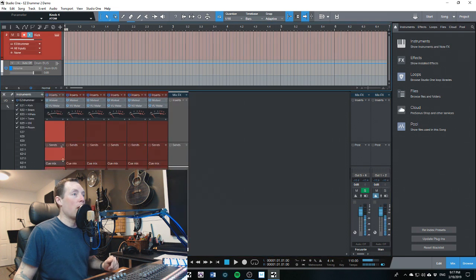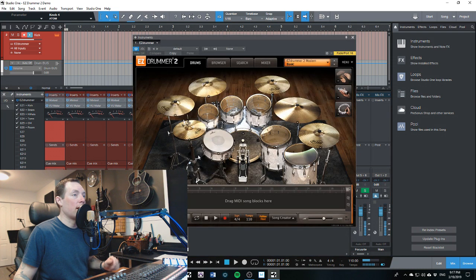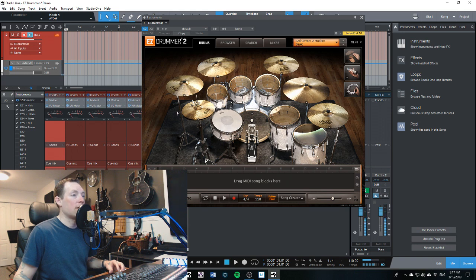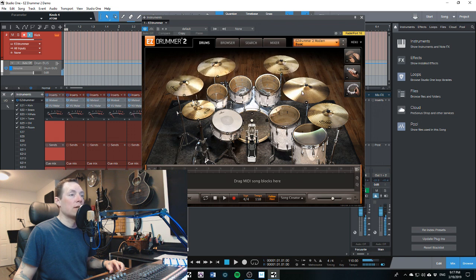So now we can grab Easy Drummer, click on that, and let's double-check to make sure we've got all of these happening. Kick — there we go. Snare — see, snare is coming out channel 2, and it's also showing in our overheads and our room mic. Hi-hats on 3. Toms on 4. Overhead. And room mic. Excellent.